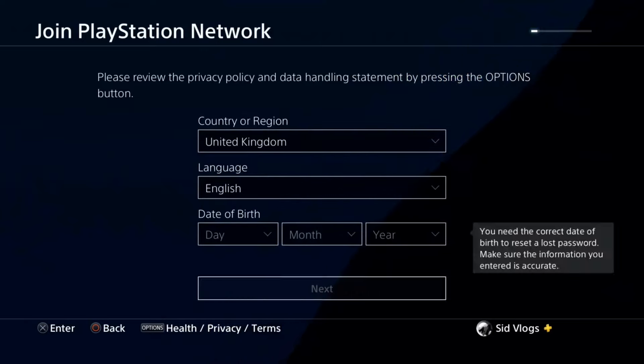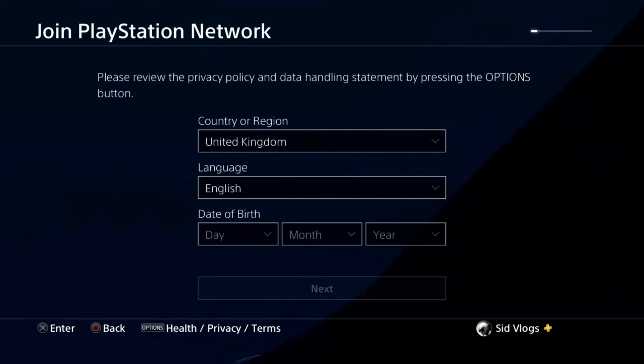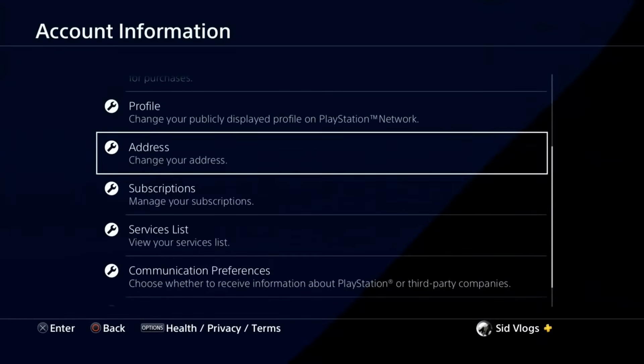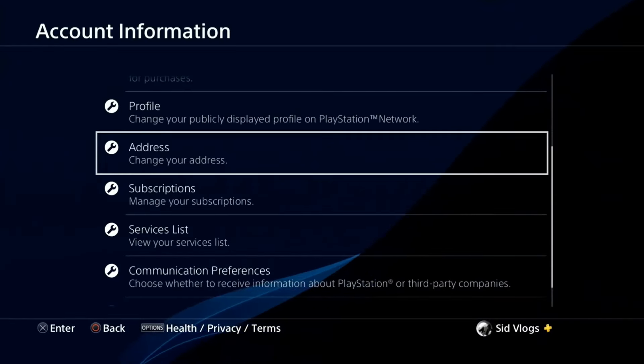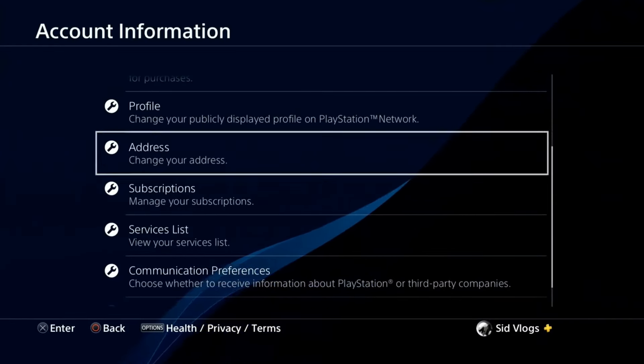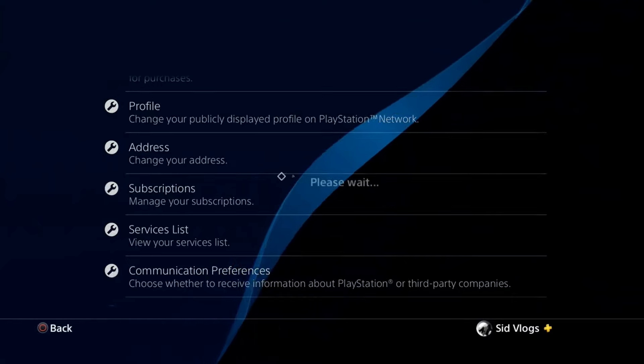So here you can change the address as well. And if you have any questions, you can ask me in the comments.